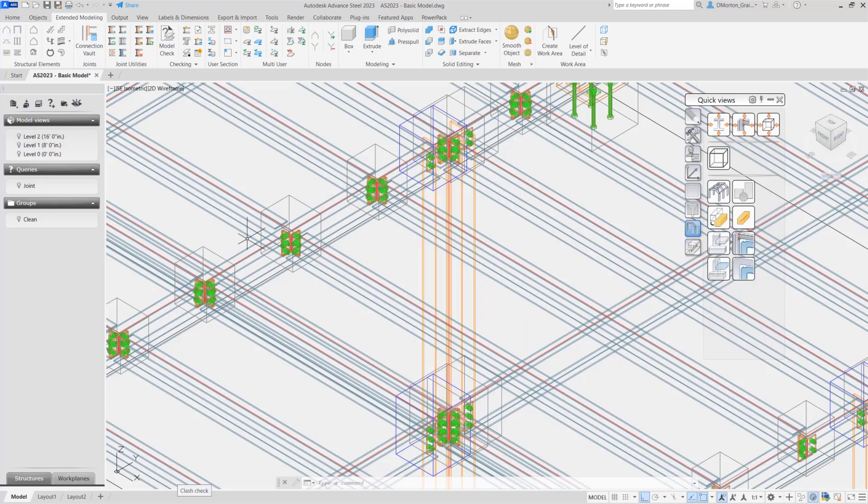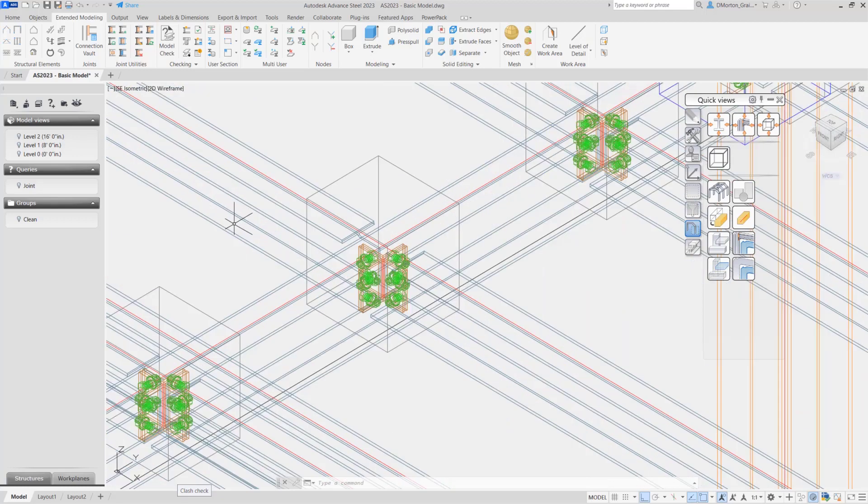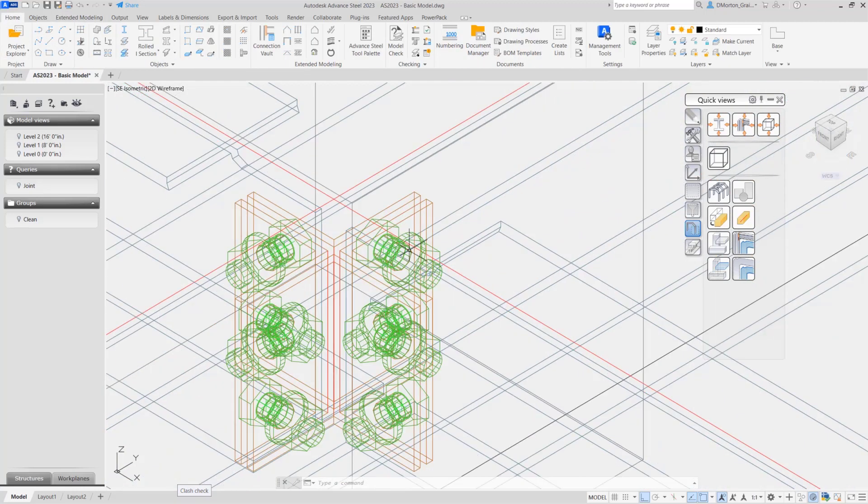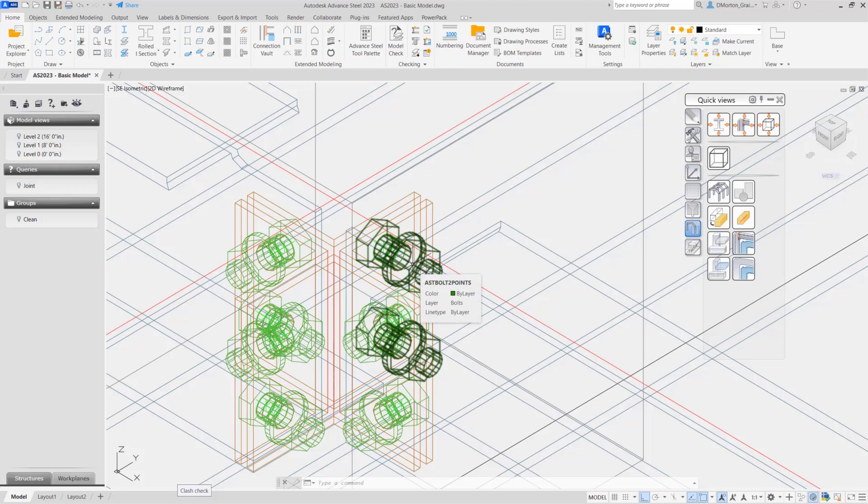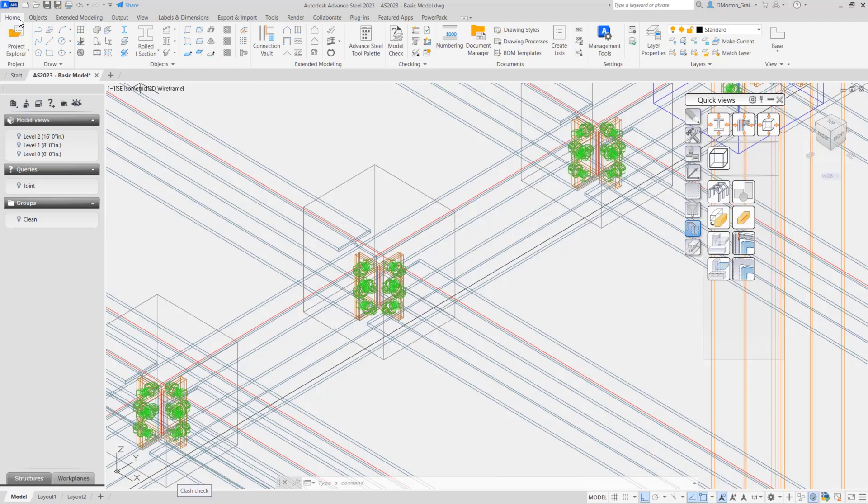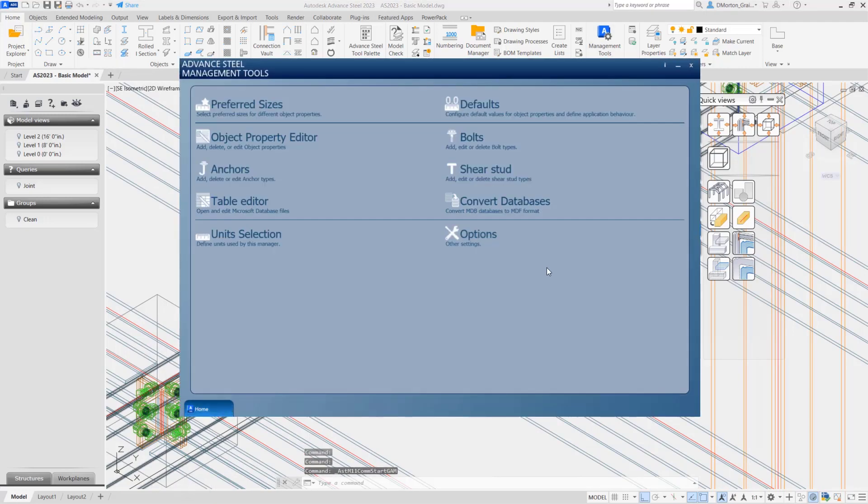One of the other things that you might be interested in setting up before doing your clash checking is the area around the bolts. If you want to leave an area for tools when you're checking to see if anything collides with that area, you come to the home tab and go to management tools.